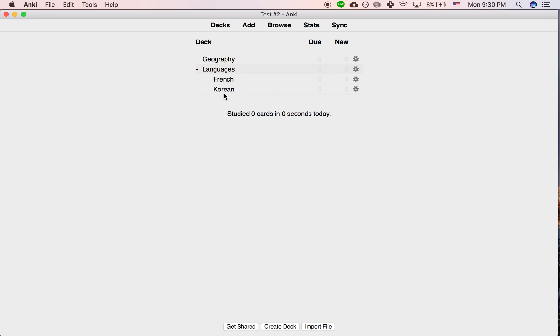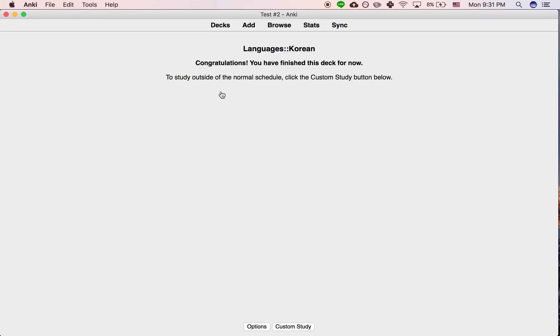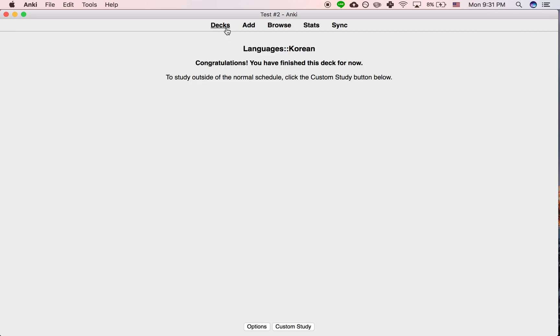...you can collapse them so you can visually just see, okay, I'm just studying Korean. Just click that, even if you have a ton of subdecks. So yeah, that's it.